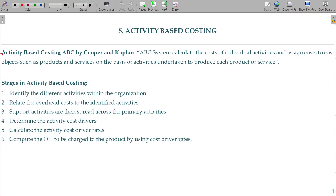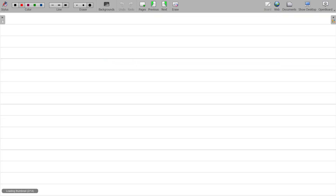We will start with Activity Based Costing, in short ABC, by Cooper and Kaplan.